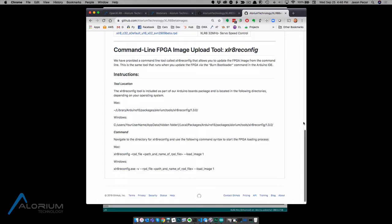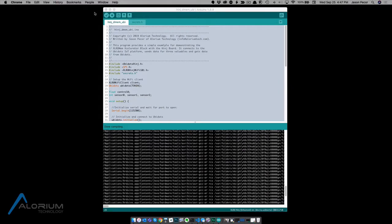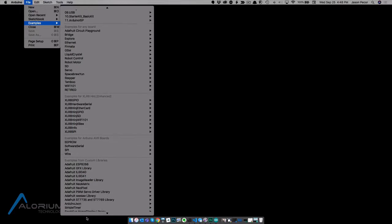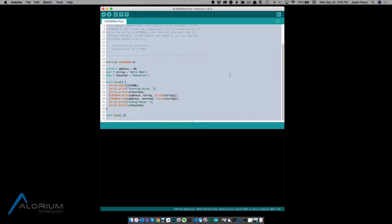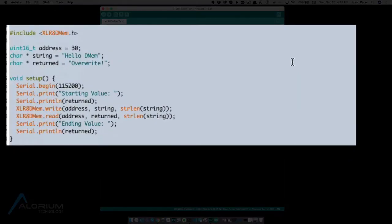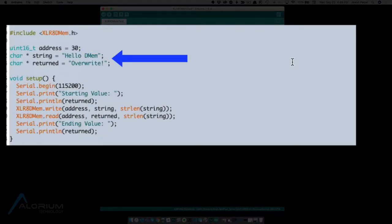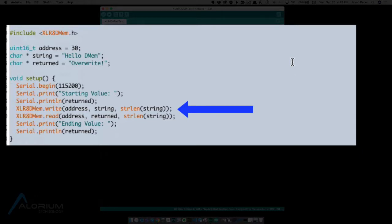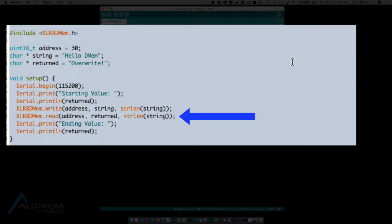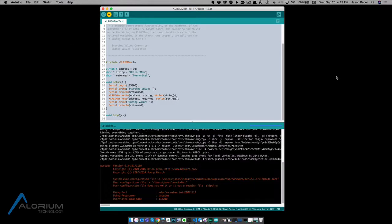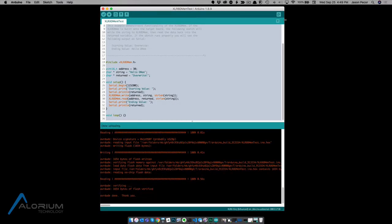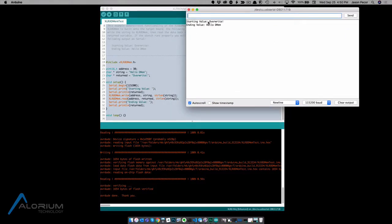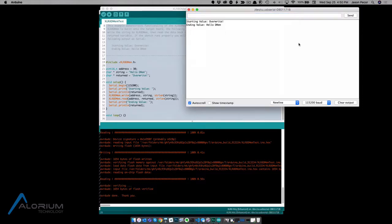Now we know how to get the accelerator block and we've got the associated libraries. Let's talk a bit about how you use this thing. And I want to start with a very simple example that's baked into the Arduino IDE because it comes with the library. Let's start by going up here to file examples. We can scroll down and grab the accelerate DMEM test. So all this really does is it simply includes the accelerate DMEM library, sets up an initial address and a couple of strings. And what it's going to do is it's going to write that string hello DMEM out to an address using the accelerate DMEM write. And when it reads it back, it's going to read it back into that returned string variable. So let's go ahead and run this. And we should see it dump out to the serial monitor exactly as it shows in the comments. So here we go. Starting value overwrite, ending value DMEM, hello DMEM, which is what it says up here in the comments. So everything works.